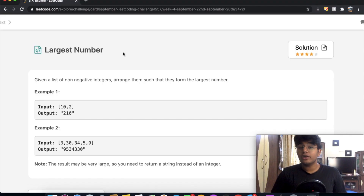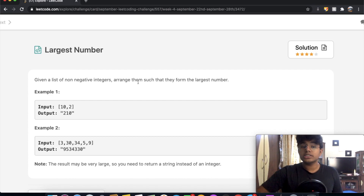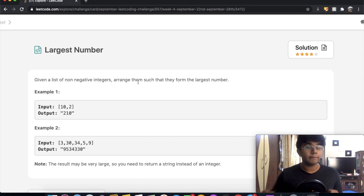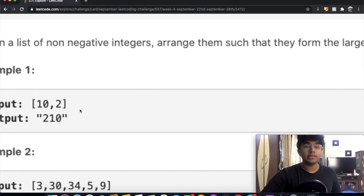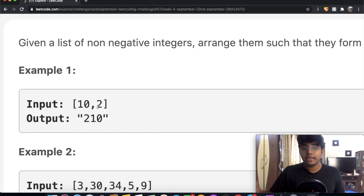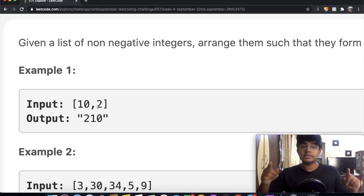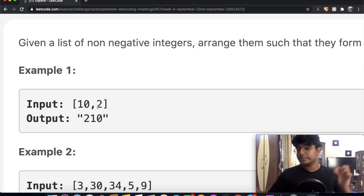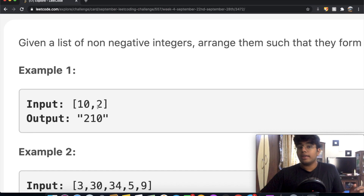Welcome back to another video. Today we're going to be solving the LeetCode question 'Largest Number'. In this question we're given a list of non-negative integers and we want to arrange them to form the largest number. For example, given 10 and 2, we can form 102 or 210. Obviously 210 is bigger, so that's what we output.